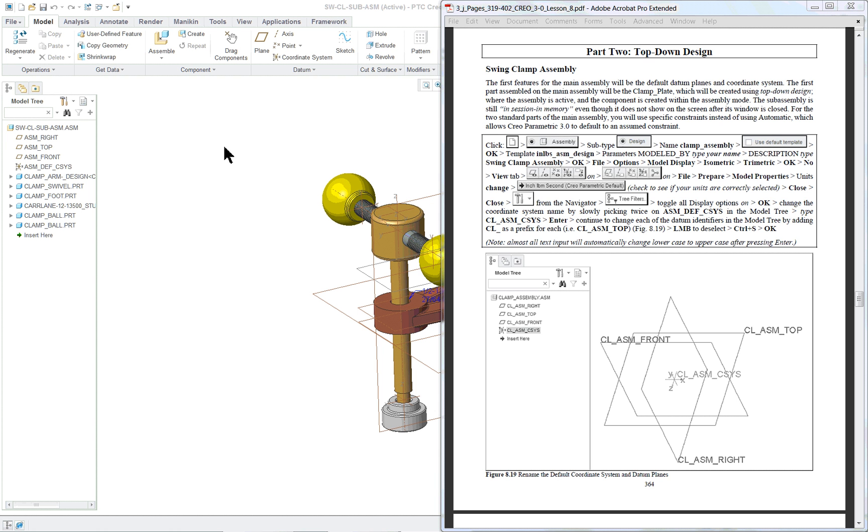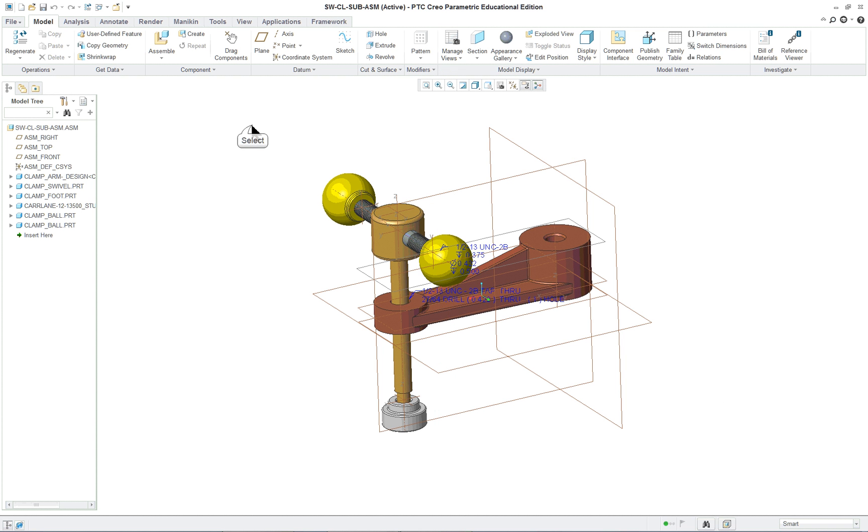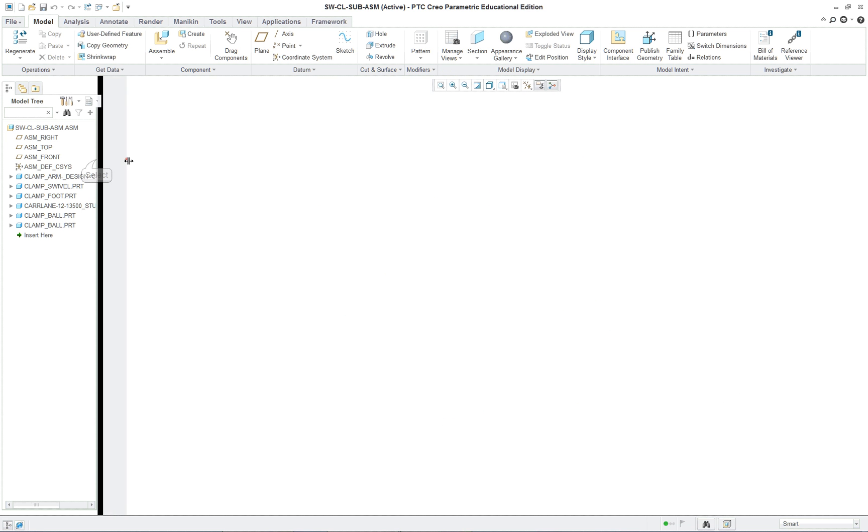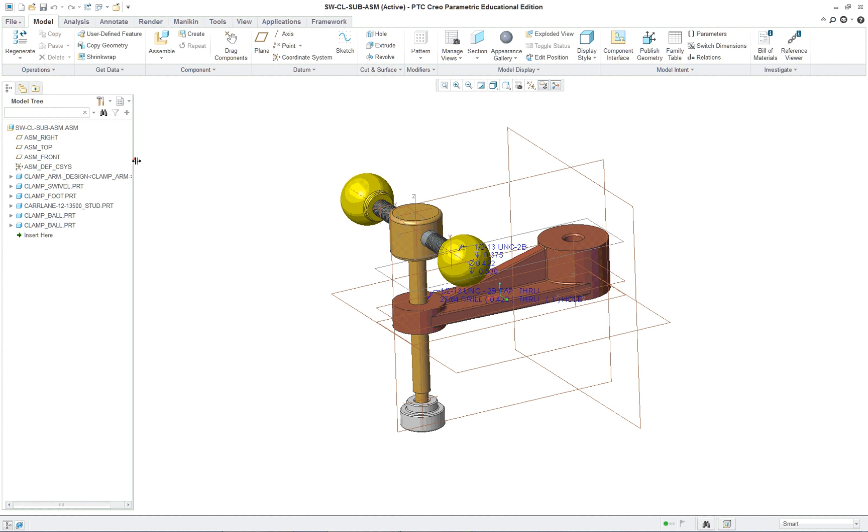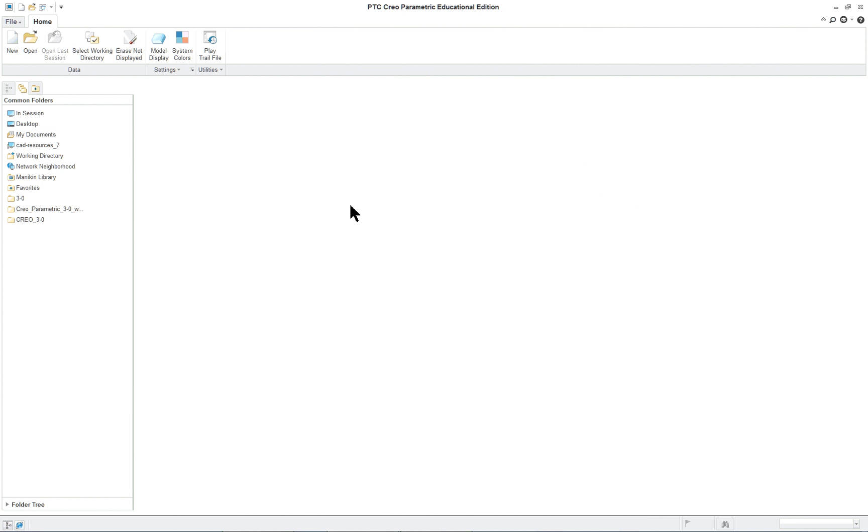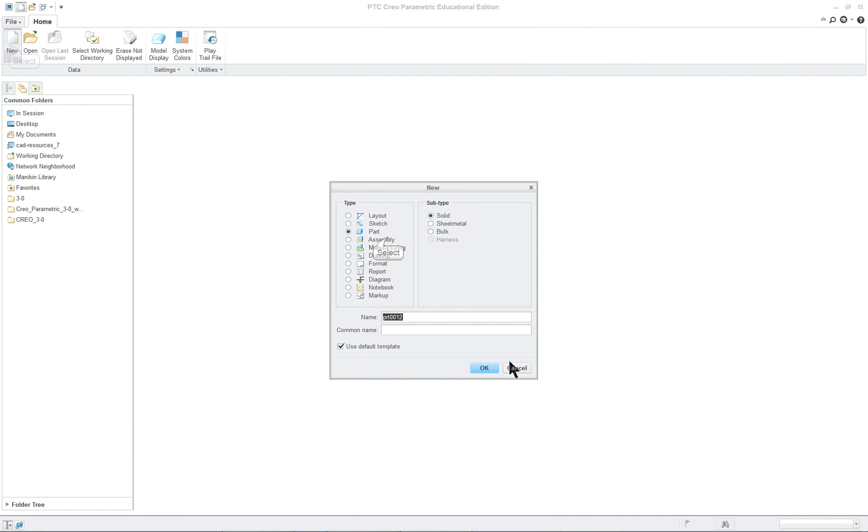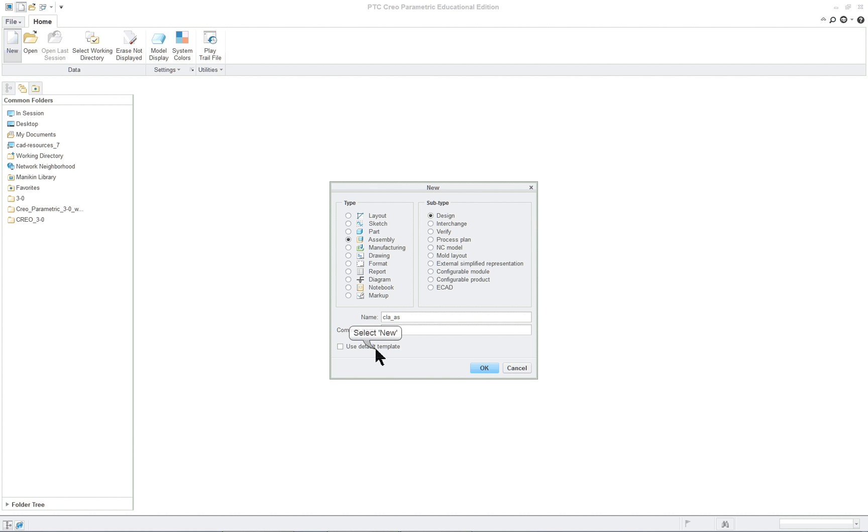Here we're going to make a component while we are in the assembly mode. If you still have the sub-assembly active on screen, you can open it but then just close it and it'll stay in session. So we're going to start off with a new assembly, the clamp assembly not the sub-assembly.